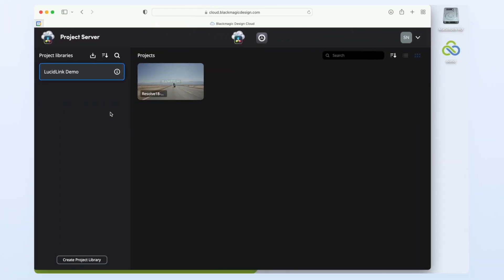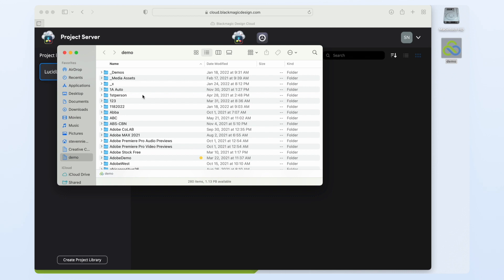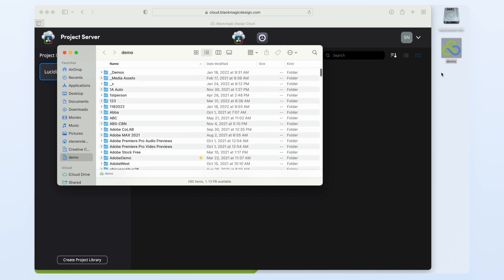LucidLink stores all of your media in the cloud but presents it as local storage like you see here on the desktop. If you open it you can browse through and see all of your media.